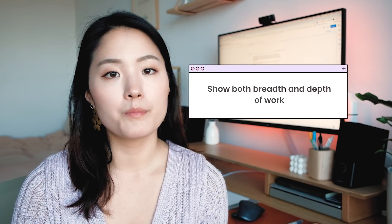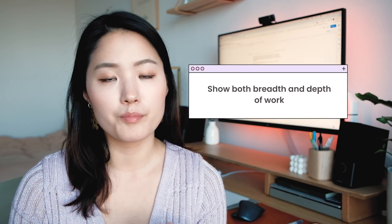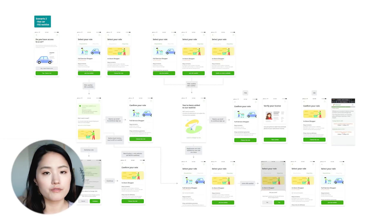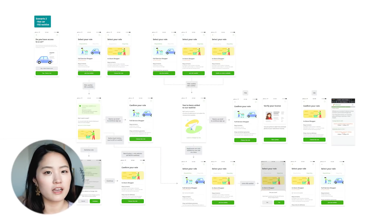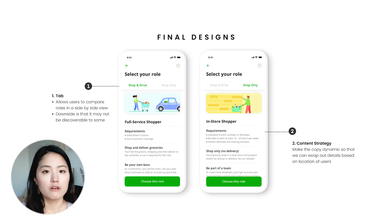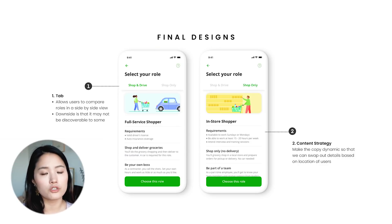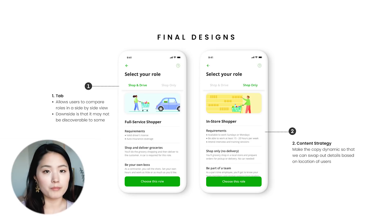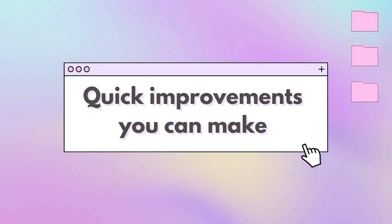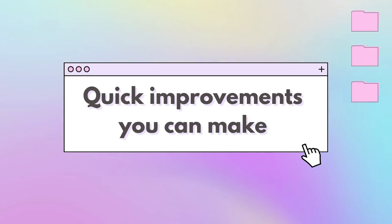You also want to show both breadth and depth of work. For breadth, you can show your user flows, journey maps, variants of one screen, and all the edge cases you've designed for. For depth of work, you can zoom into one of the pages and call out some of the details that help solve a specific user problem. There are some low-effort things you can implement that will help your design case study look a lot more polished.